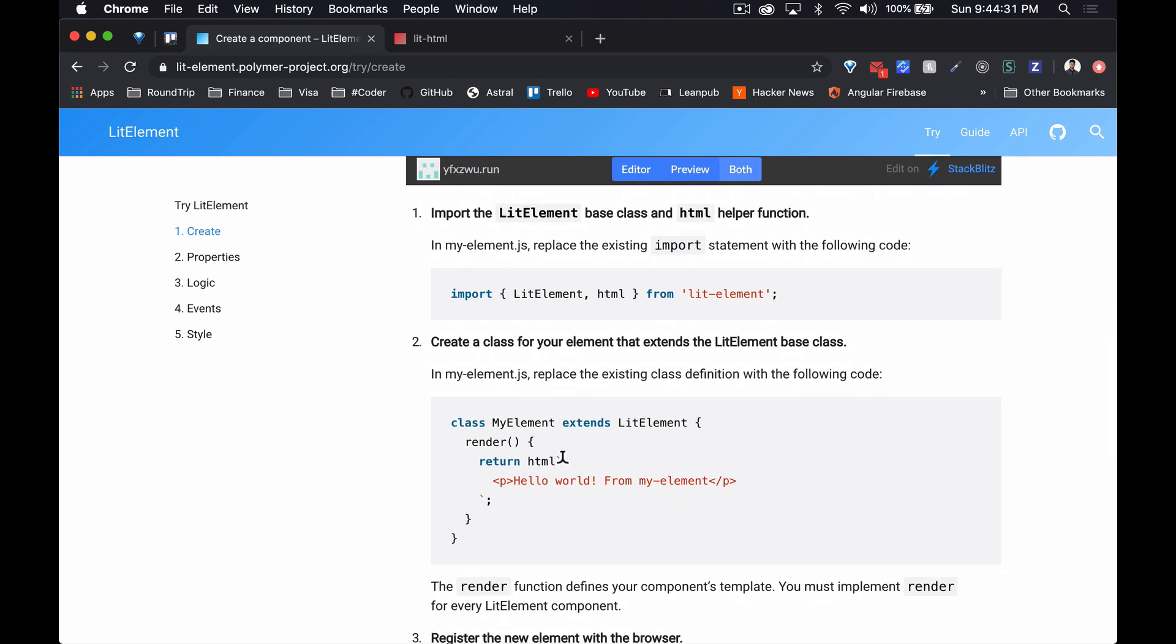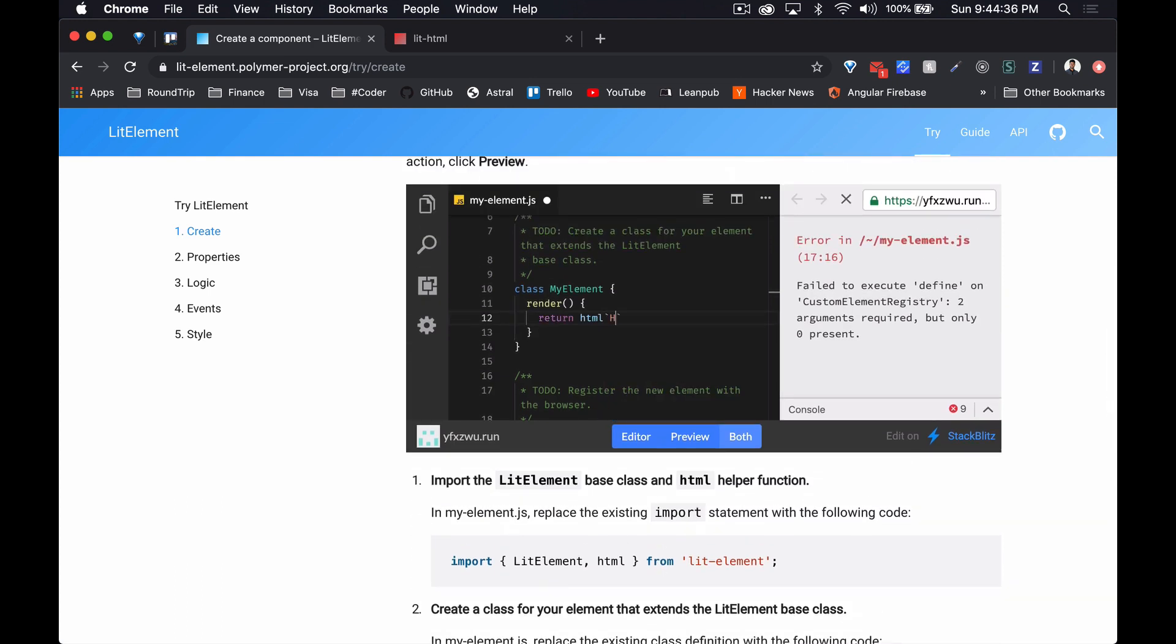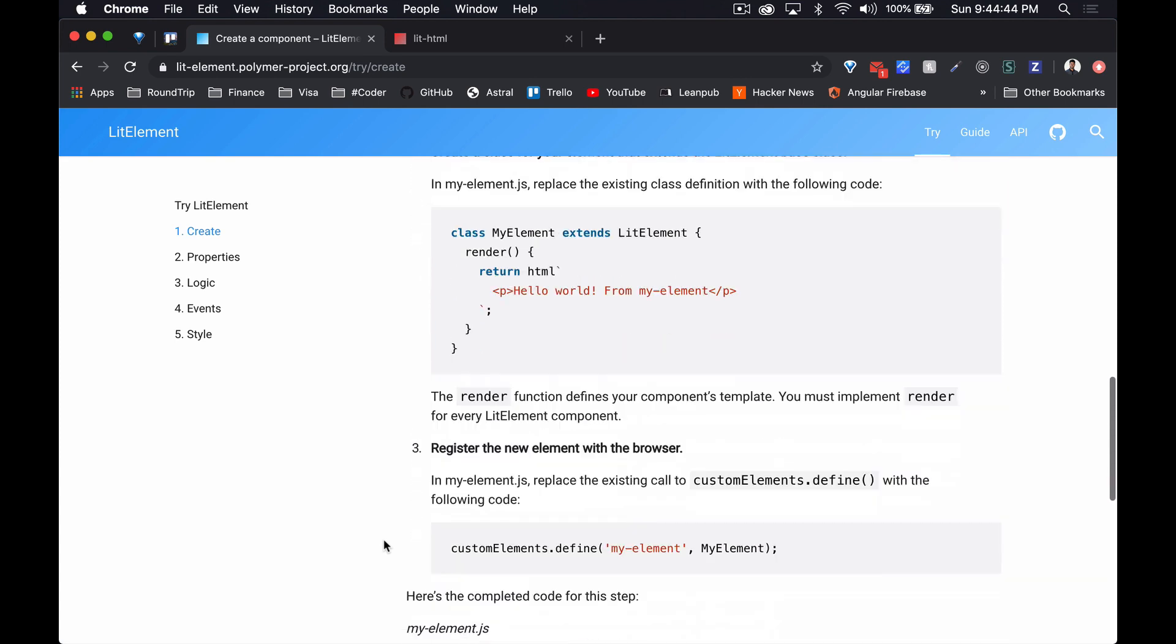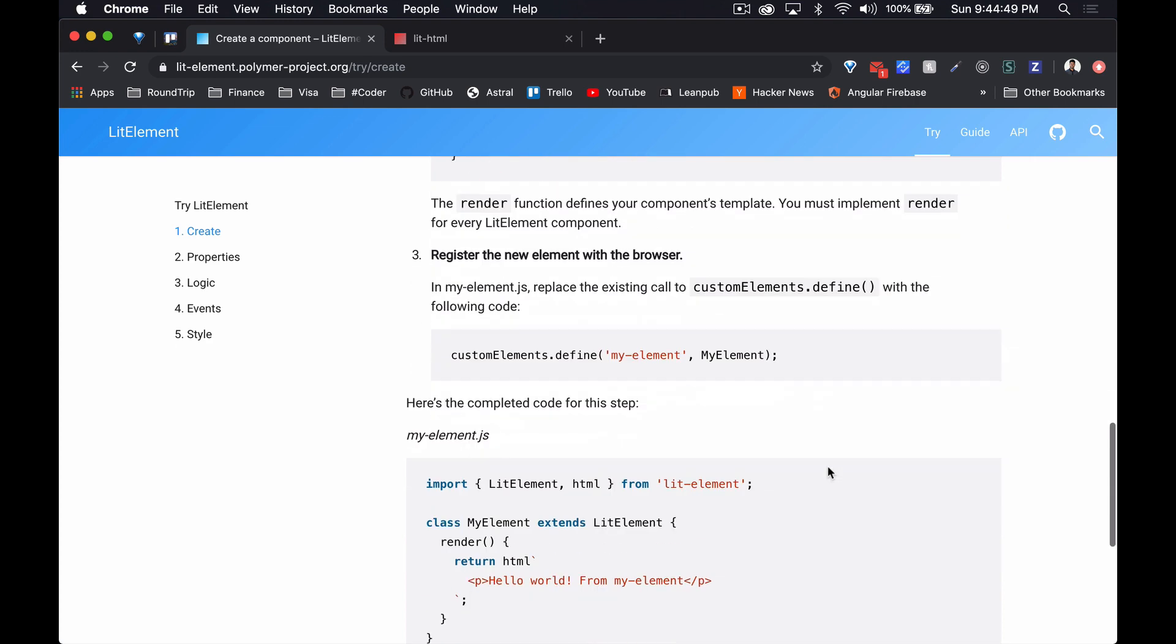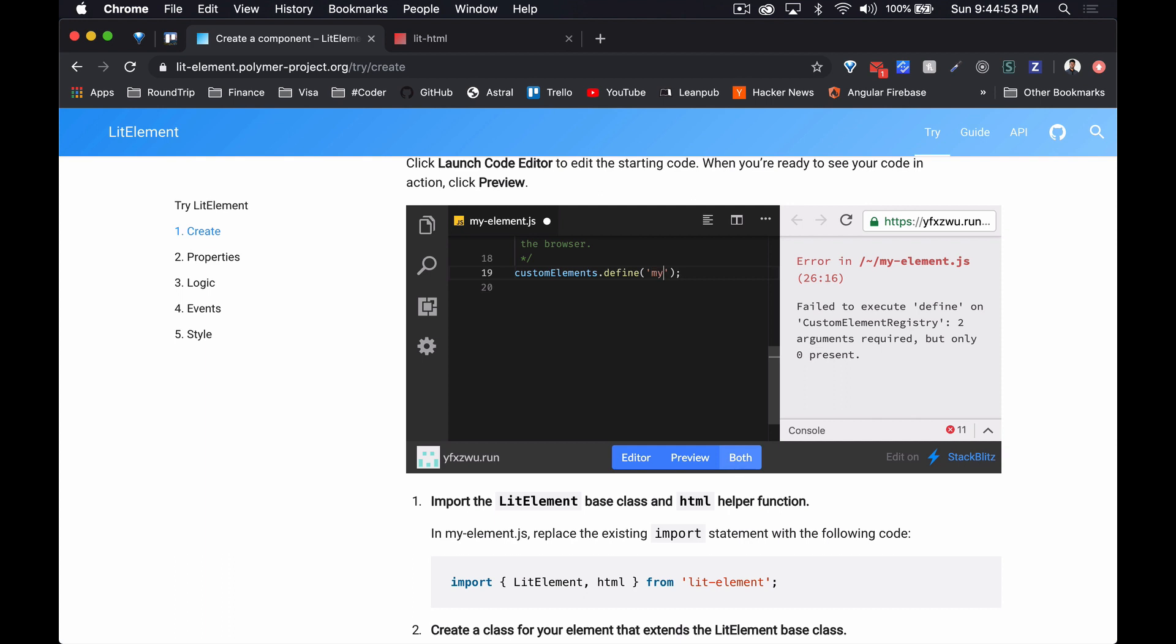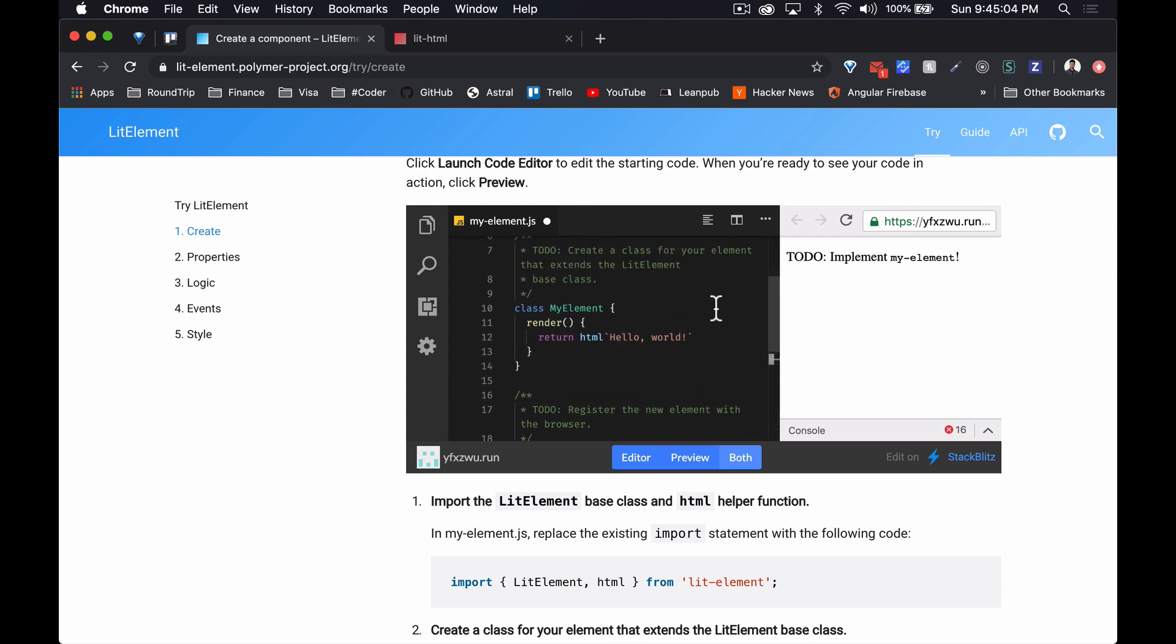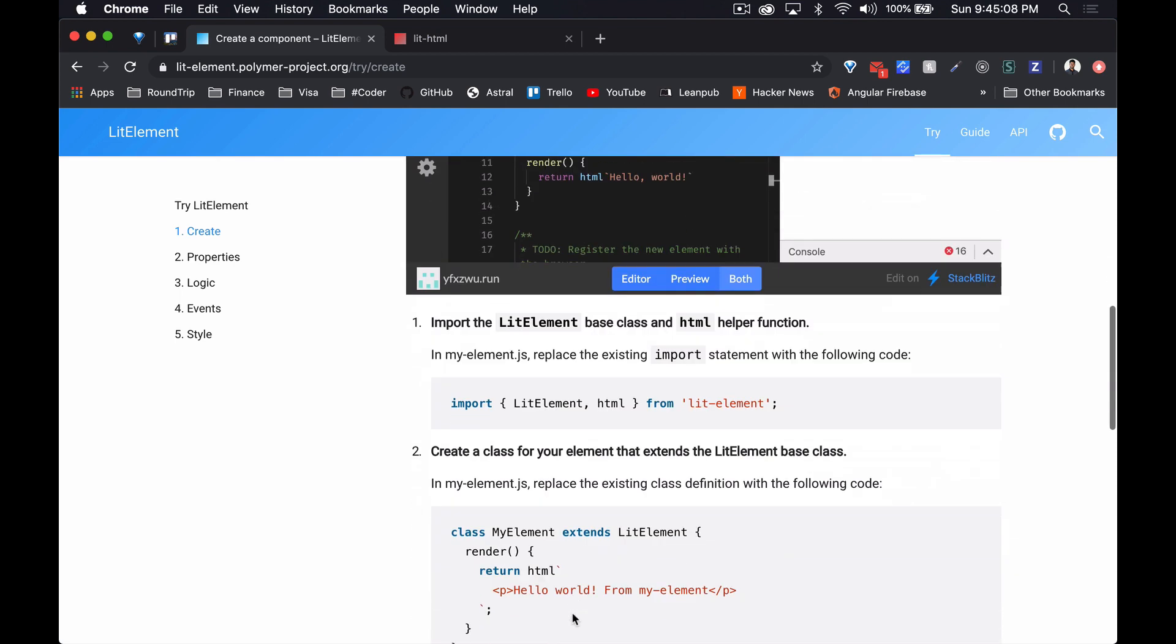Then they're putting a render function in there, and it's just returning a string. And then they're registering a new element called my element, my-dash-element. Okay, something's supposed to have happened here.